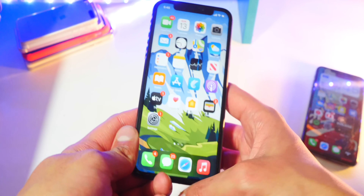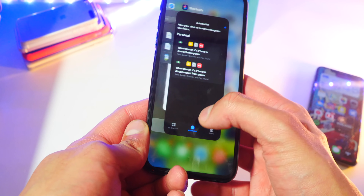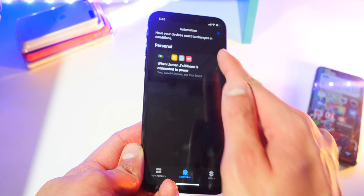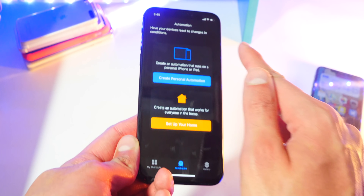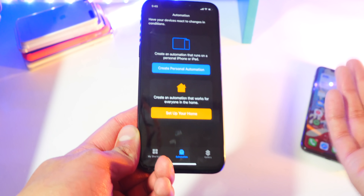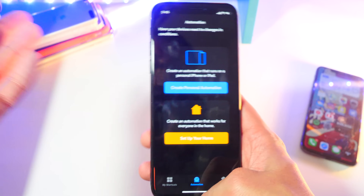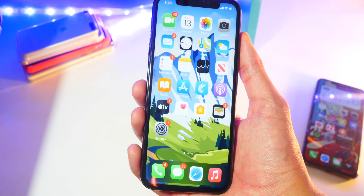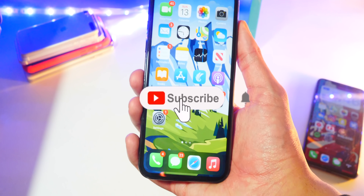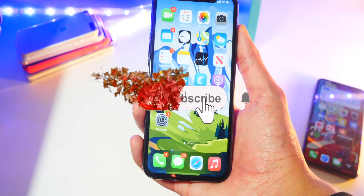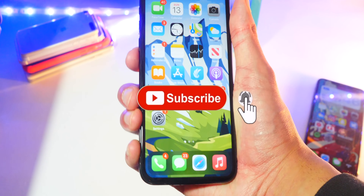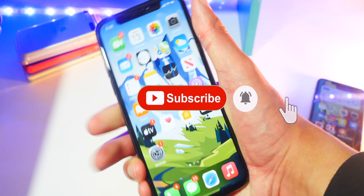If you want to delete any of these automations, just go back and swipe to delete — and it's gone. Really easy to do. Hope you enjoy your custom charging sound — so exciting! Guys, be sure to subscribe for more. This is TechSpot and I'm out.